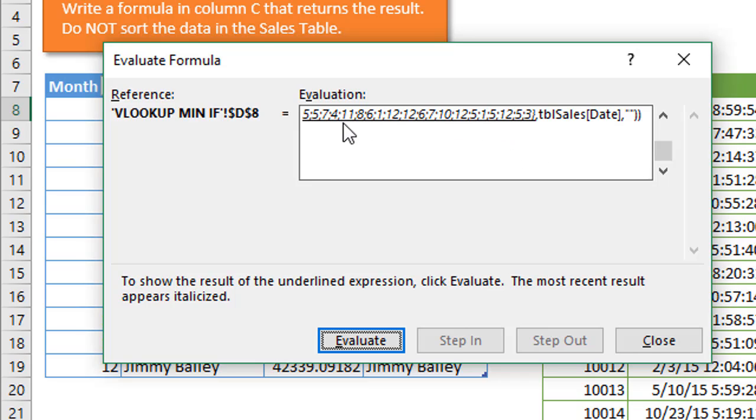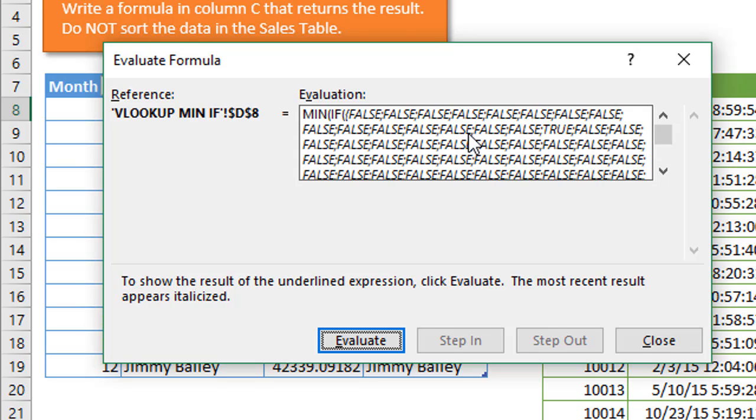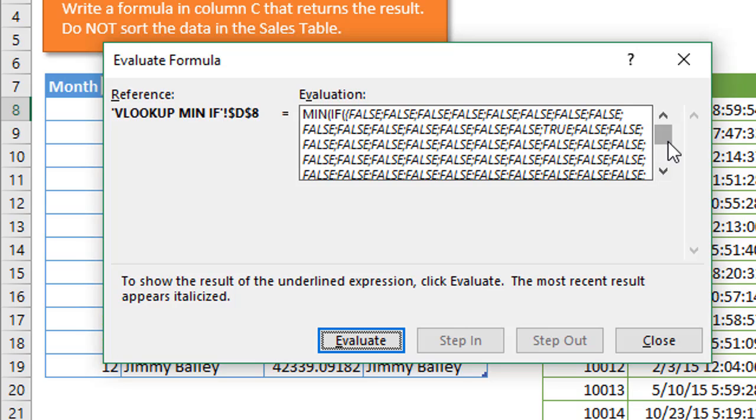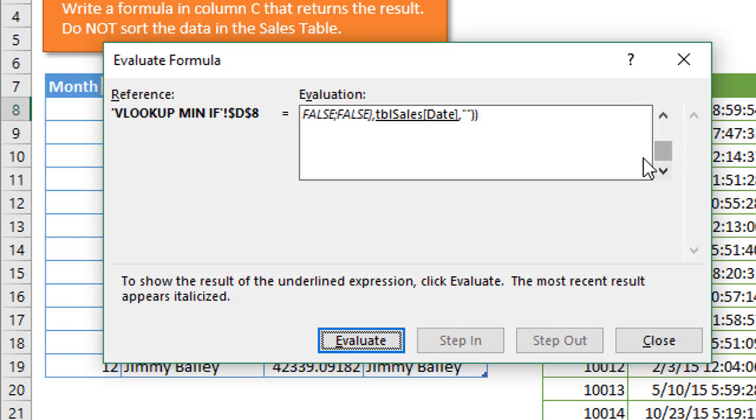If we scroll down to the bottom of the formula, we can see that's what's underlined. If we hit space bar again, the next thing it'll do is that logical test to compare the month number, which was month number one, compared to all the month numbers in our array. We get a lot of falses here and a few trues. These would be all the cells that contain a date in the month of January.